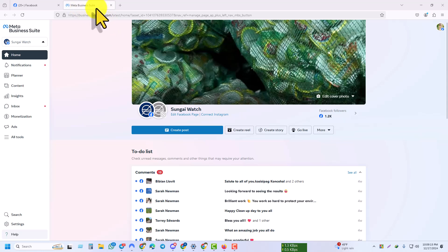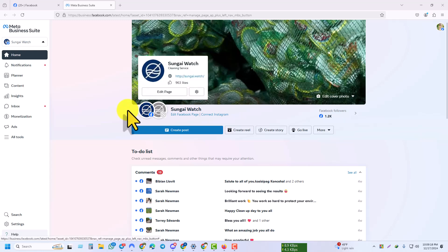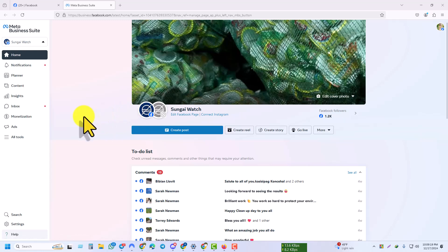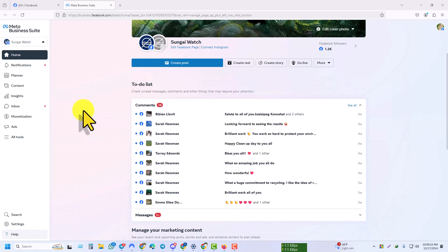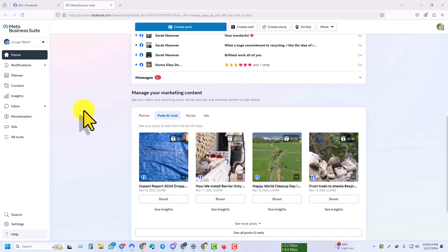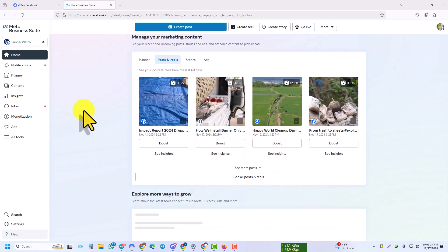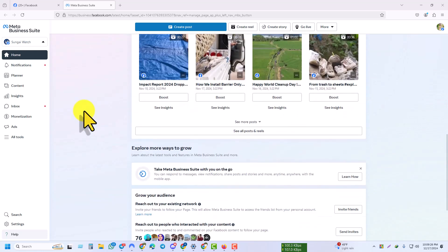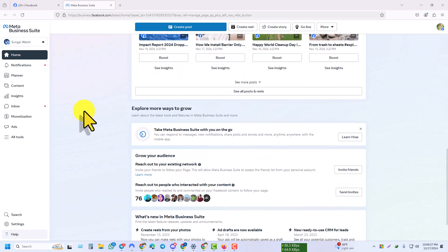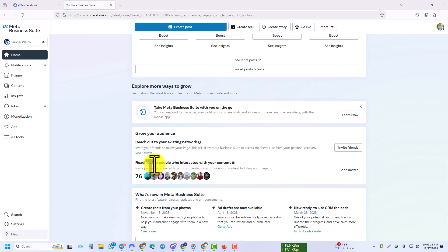Then go to Home. After going to Home, just simply scroll down. After scrolling down, you can see 'Reach out to people who interact with your content.'